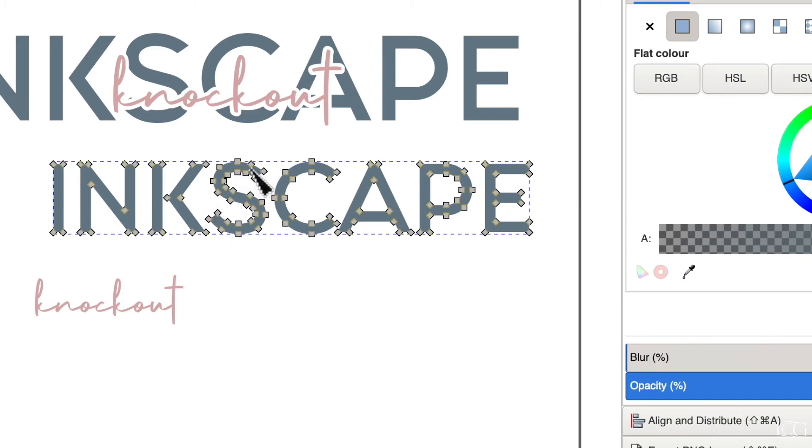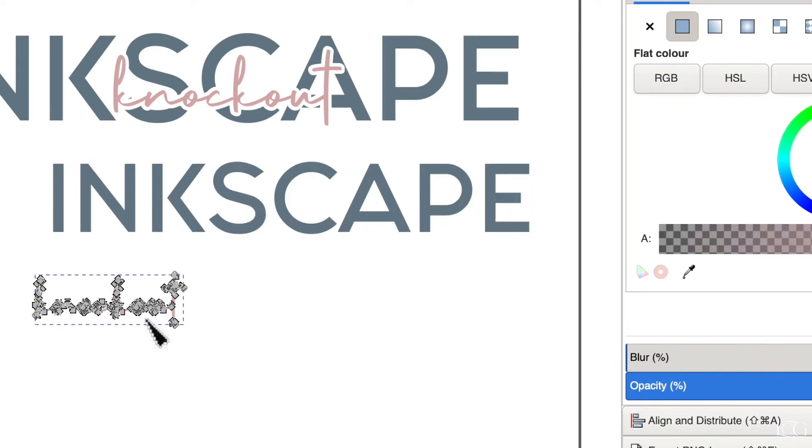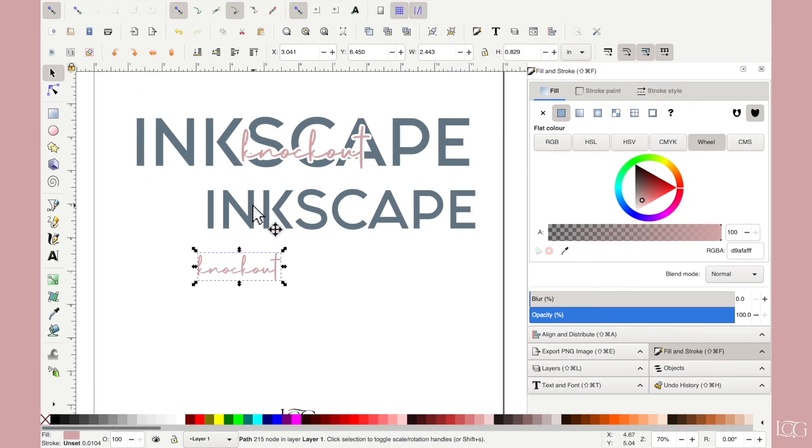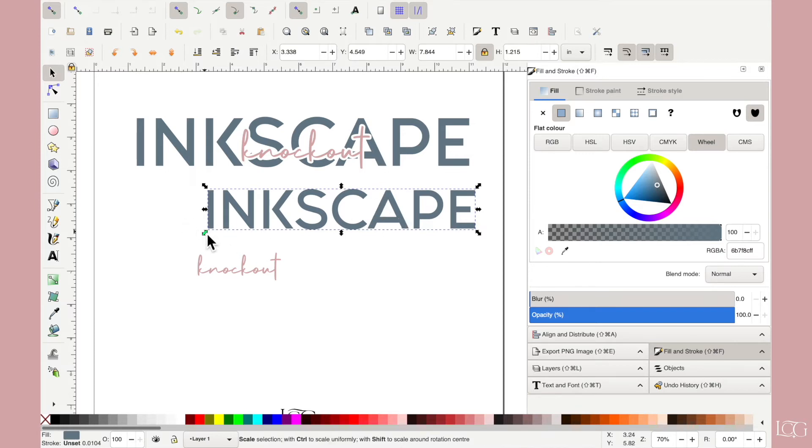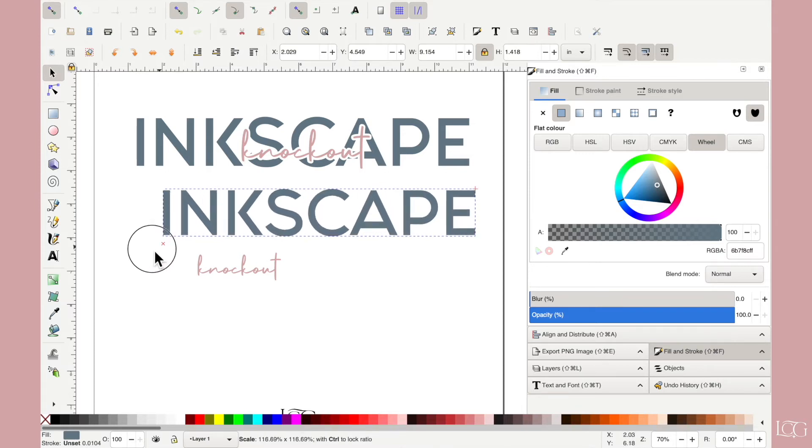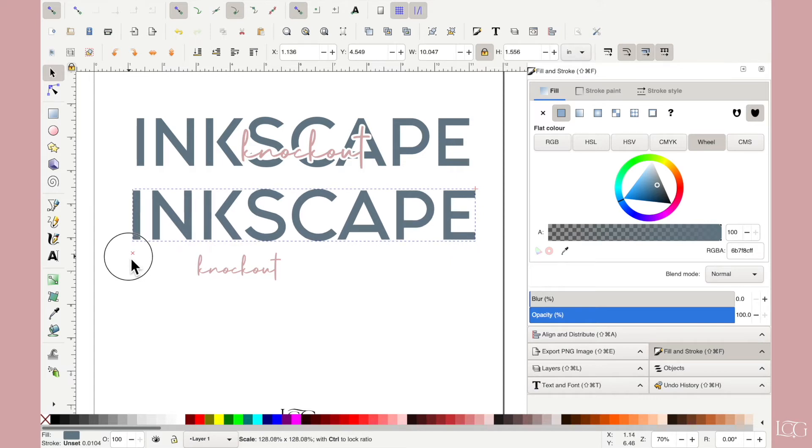You can check that out to understand this a bit better. And this is what an object looks like when it's been converted to a path. So it's the same thing here. All those little gray squares are the nodes. So it's no longer a text object. To resize this I'm going to turn the lock icon on. That will keep its aspect ratio. With text you don't want to be messing around with aspect ratios. And I'll just drag the corner and make it approximately the same size as the one above.